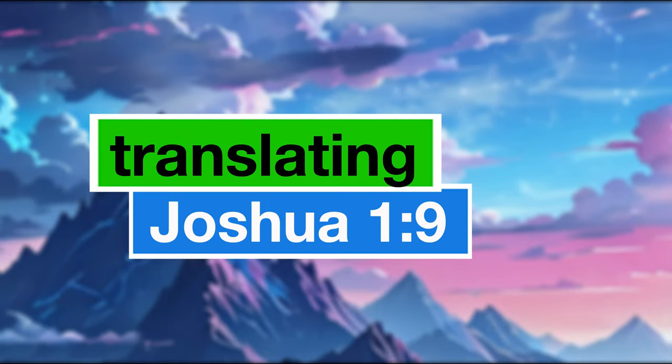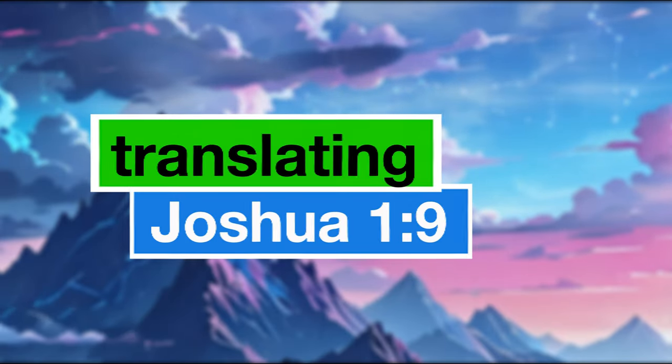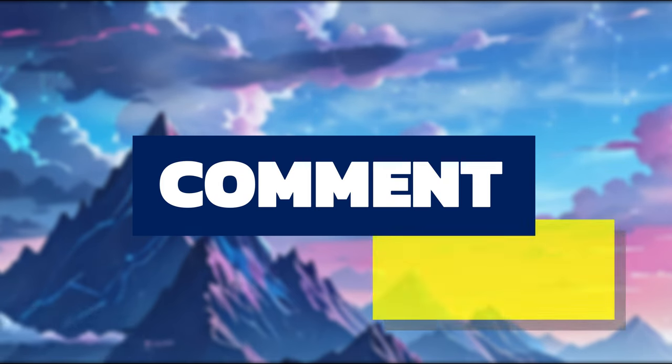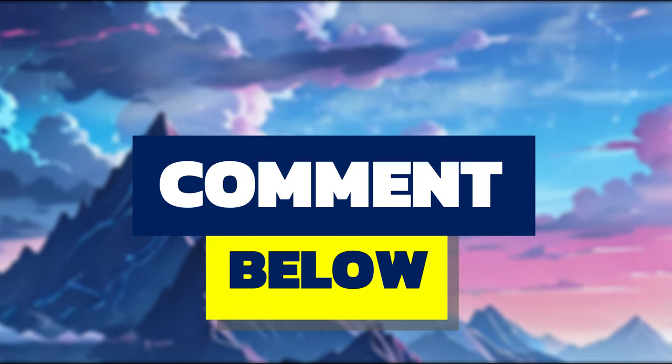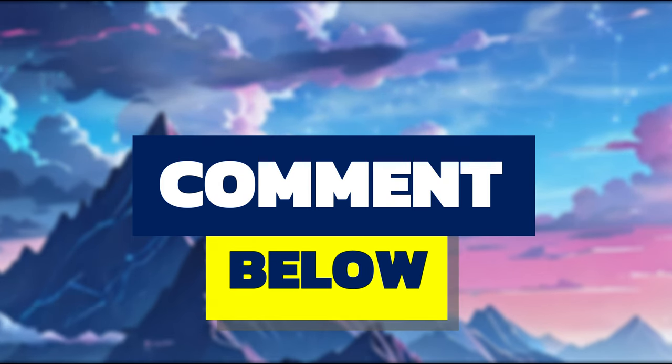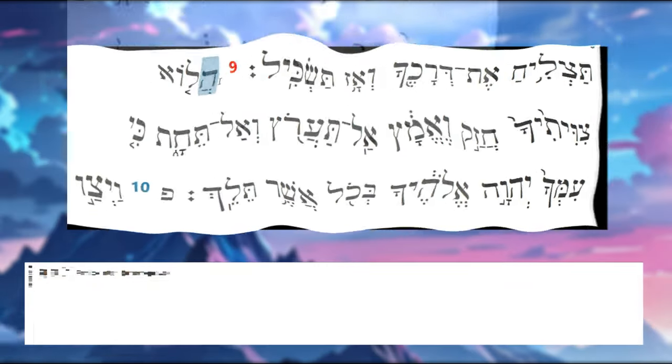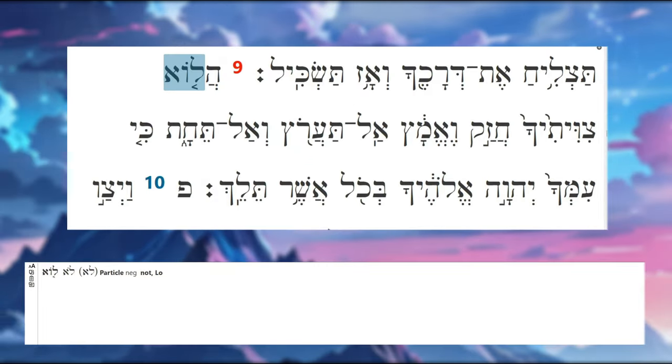Let's translate Joshua 1 verse 9. In this video today I'm not going to do the diagram and I'm not going to do the Hebrew reading. Let me know in the comments if you'd like to see that in future videos.